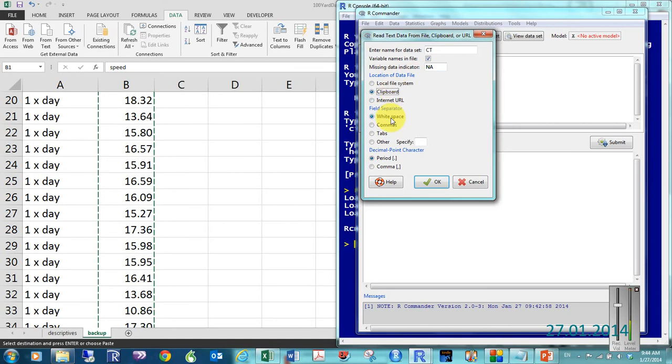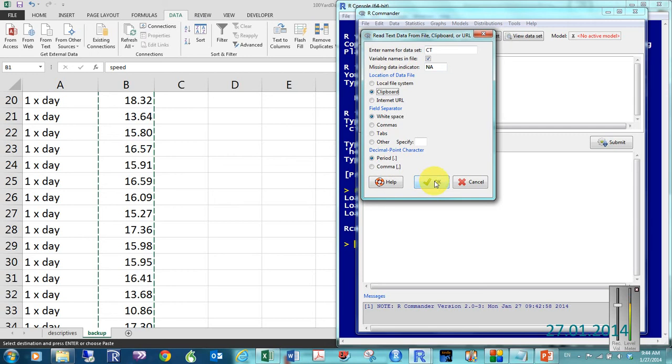So, location of the data file is on the clipboard. Field separator, white space. And then, decimal point character is a period. So, if you were in Europe, some other parts of the world, you might use a comma. Decimal point. And then, click OK.